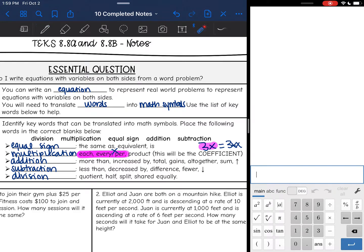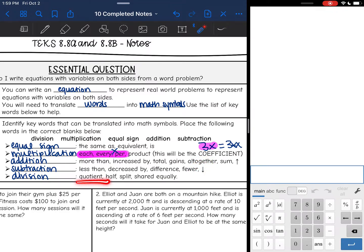Then we have addition: 'more than,' 'increased by,' 'total,' 'gains,' 'altogether,' 'sum' — basically if something is going up. Subtraction is 'less than,' 'decreased by,' 'difference,' 'fewer' — basically if something is going down. And then division is 'quotient,' 'half,' 'split,' or 'shared equally.'